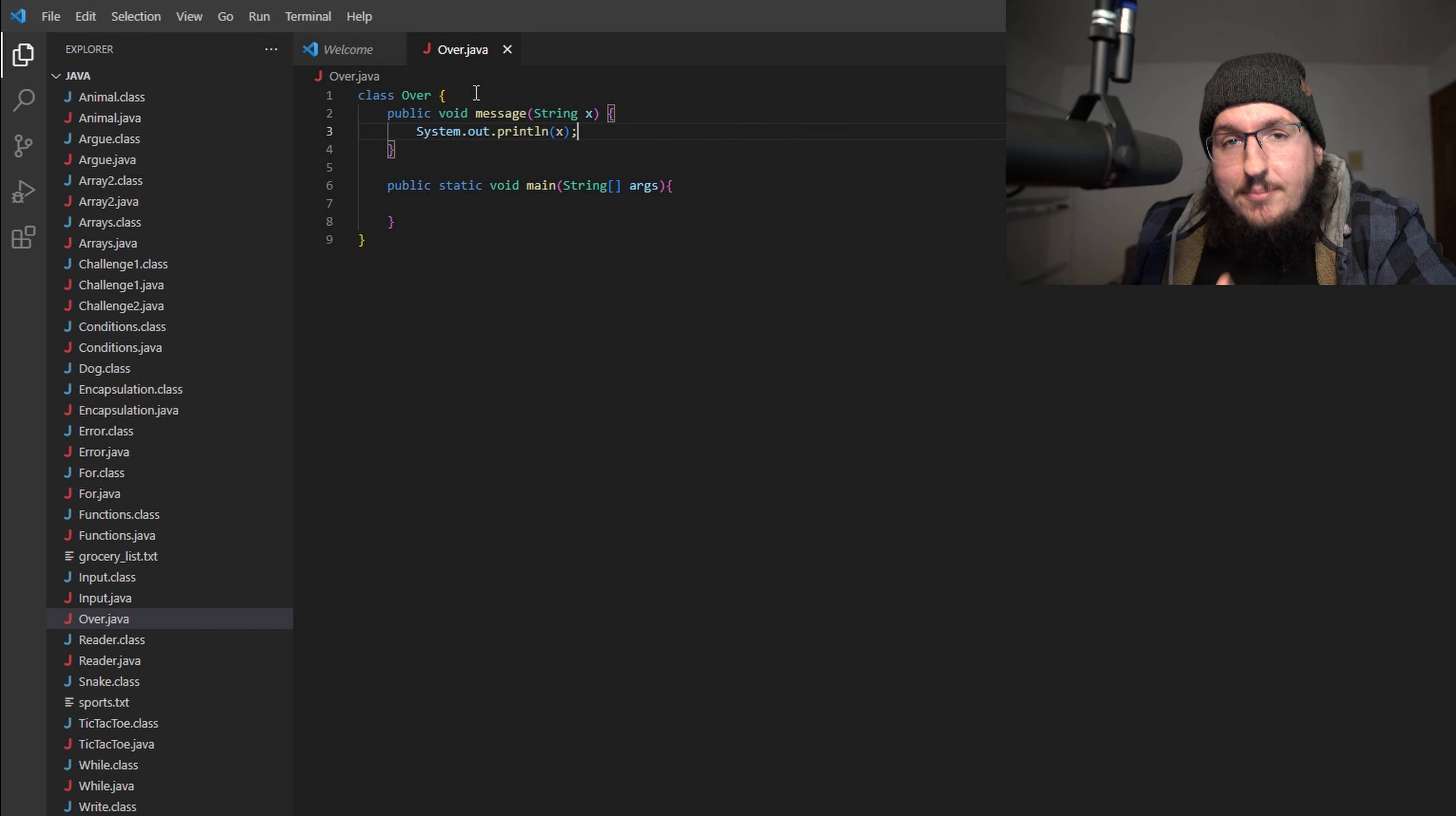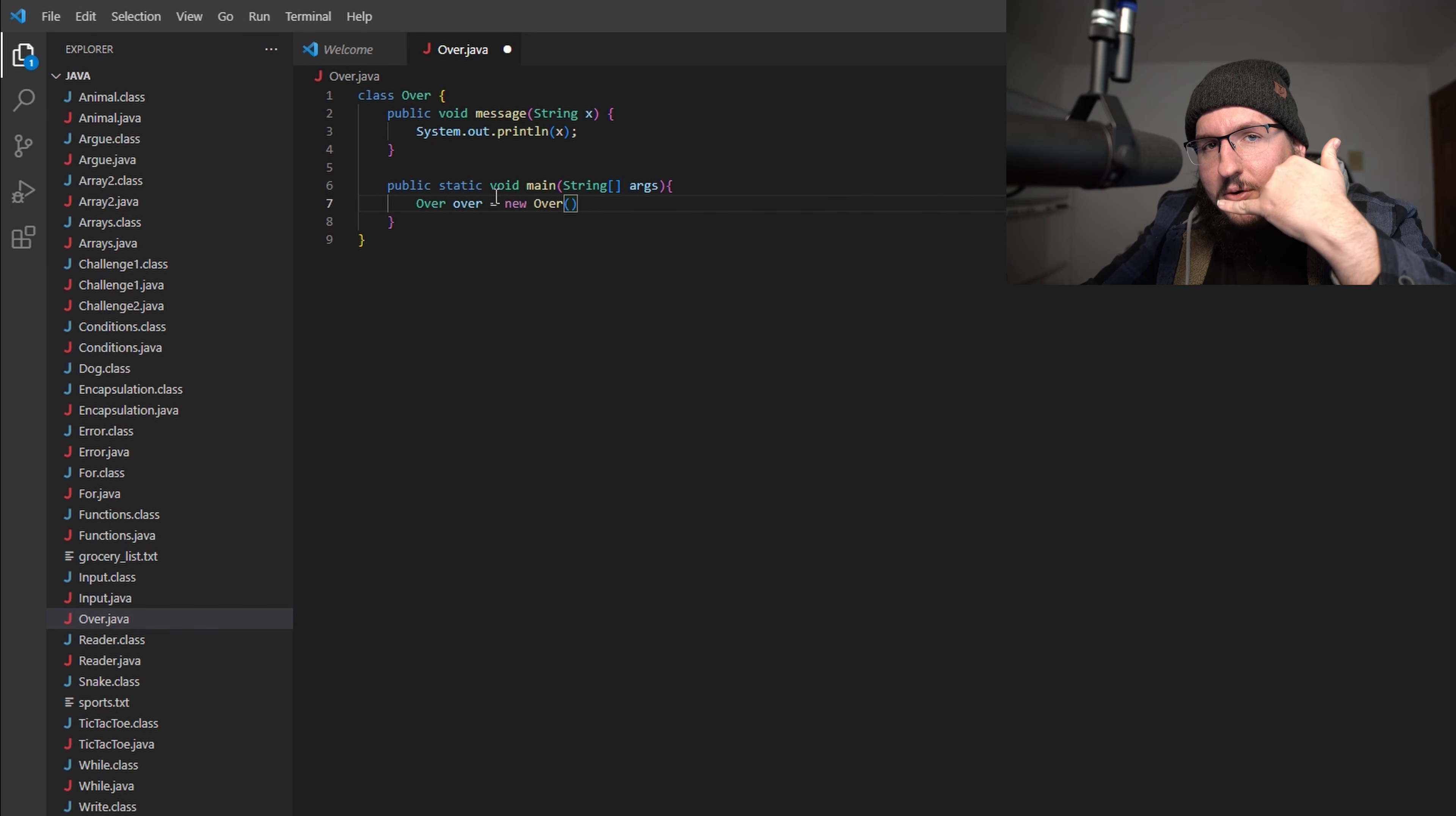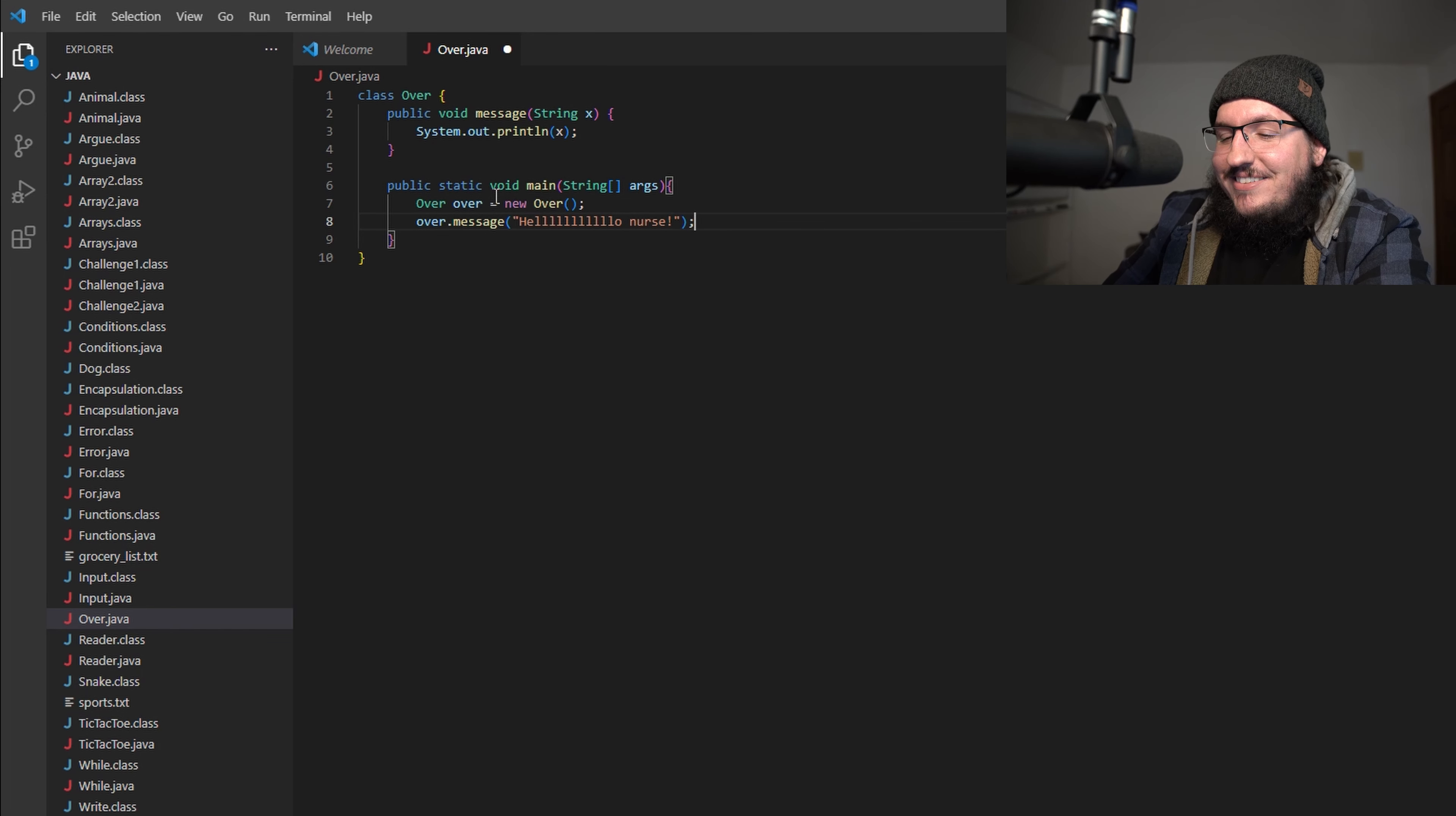Inside of main, in order to make sure that runs properly, we're going to set our constructor: over equals new over - I sound like I'm on a ham radio or something. Let's put a semicolon and now we're going to call our method: over.message and let's pass in a message here. We'll say "hello nurse". I hope someone gets that reference.